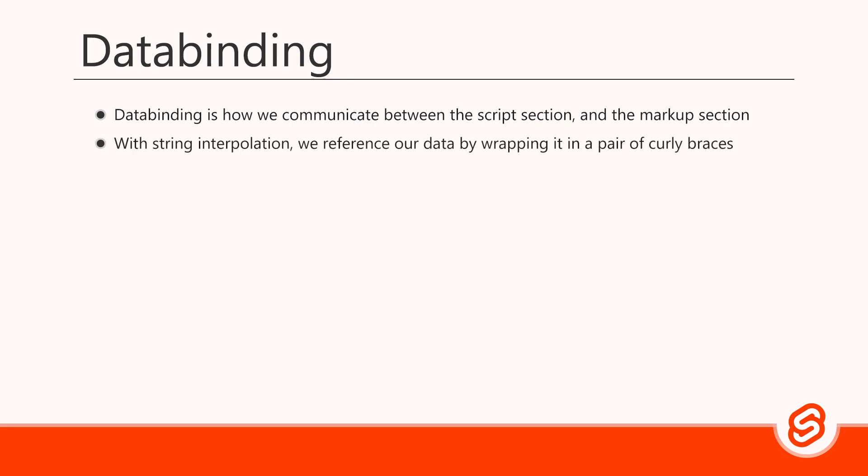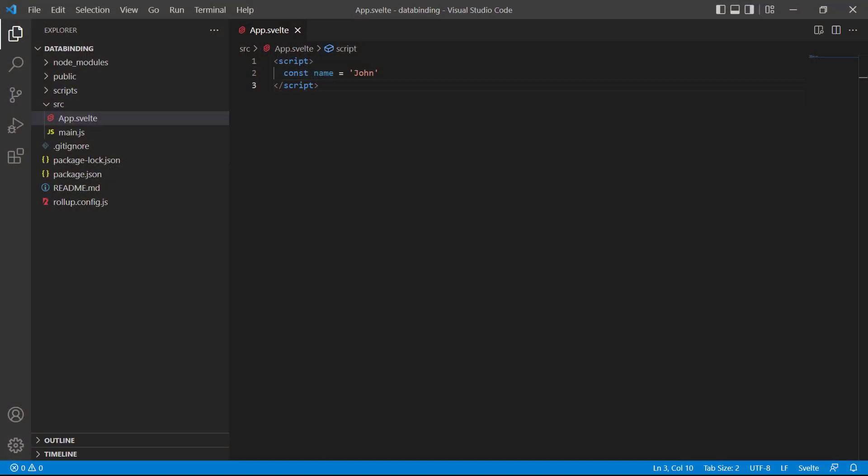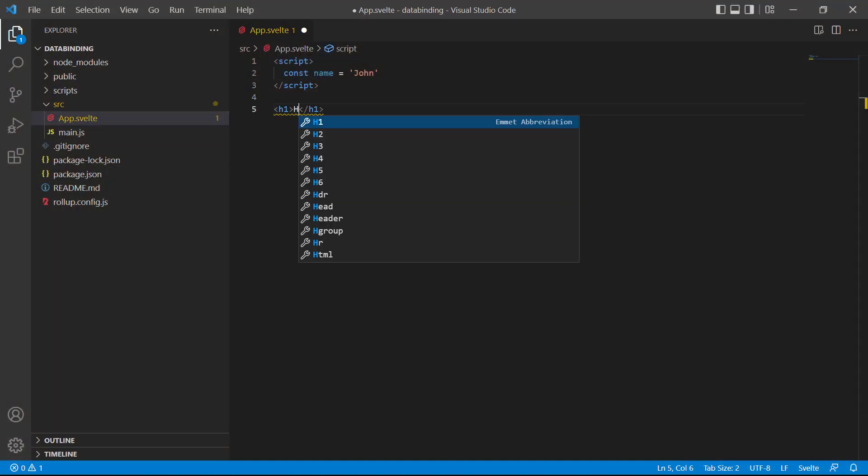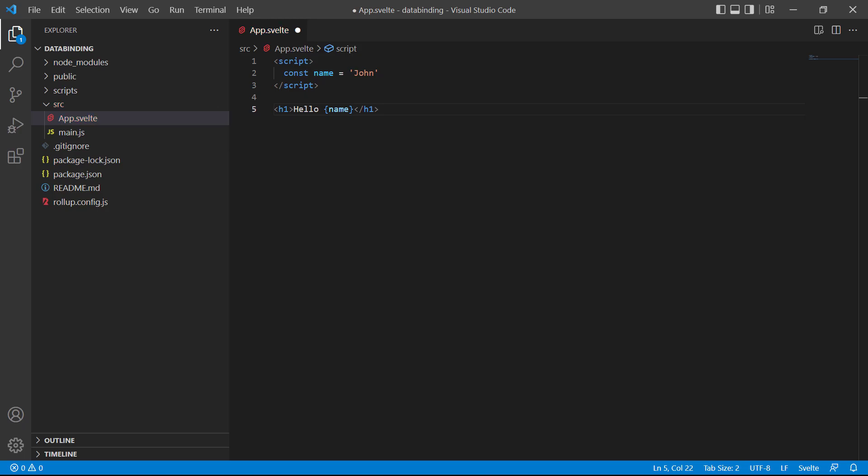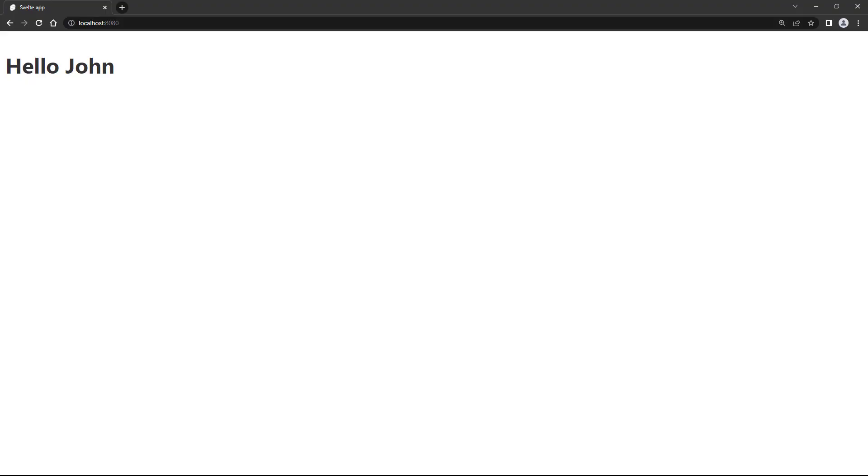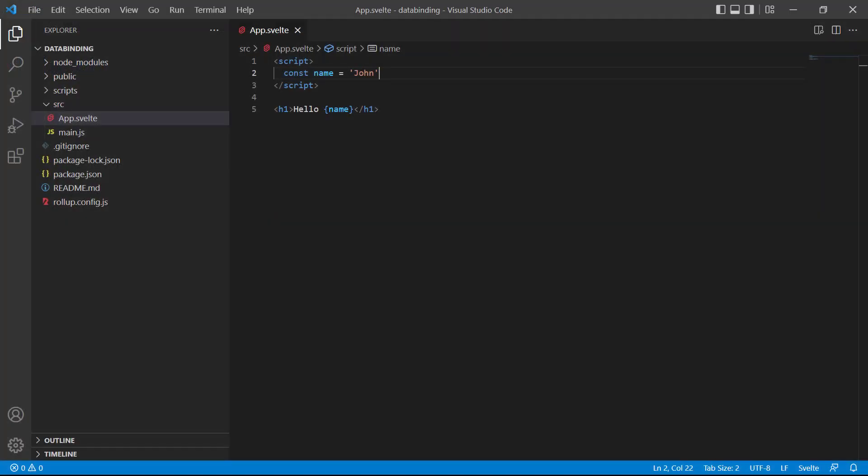With string interpolation we reference our data by wrapping it in a pair of curly braces, also known as mustache syntax. To demonstrate, let's head back to the editor and define an h1 tag with a greeting. Then we'll reference our constant in curly braces between the tags. If we save and take a look in the browser, we'll see the greeting message with the name John. Now let's go back and change the name to something else like Jane.